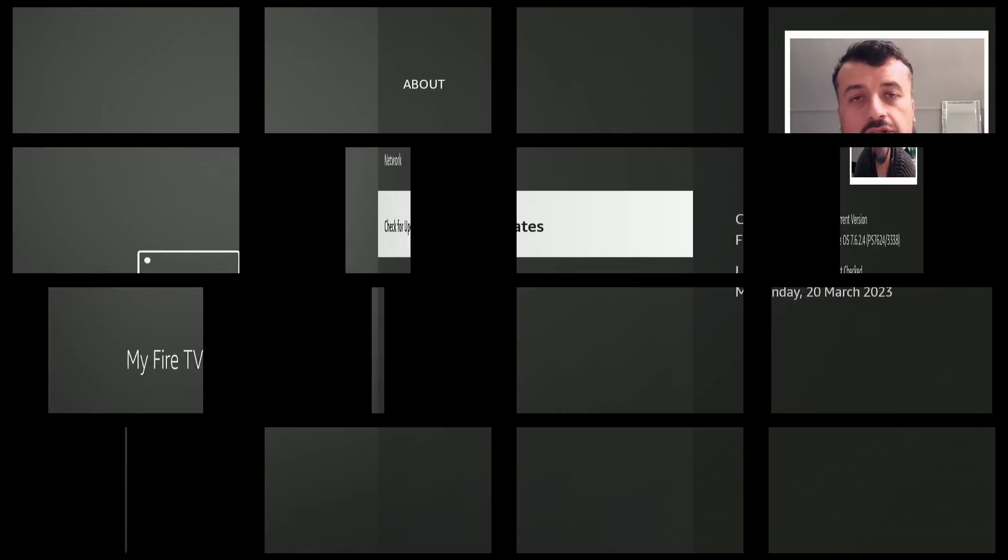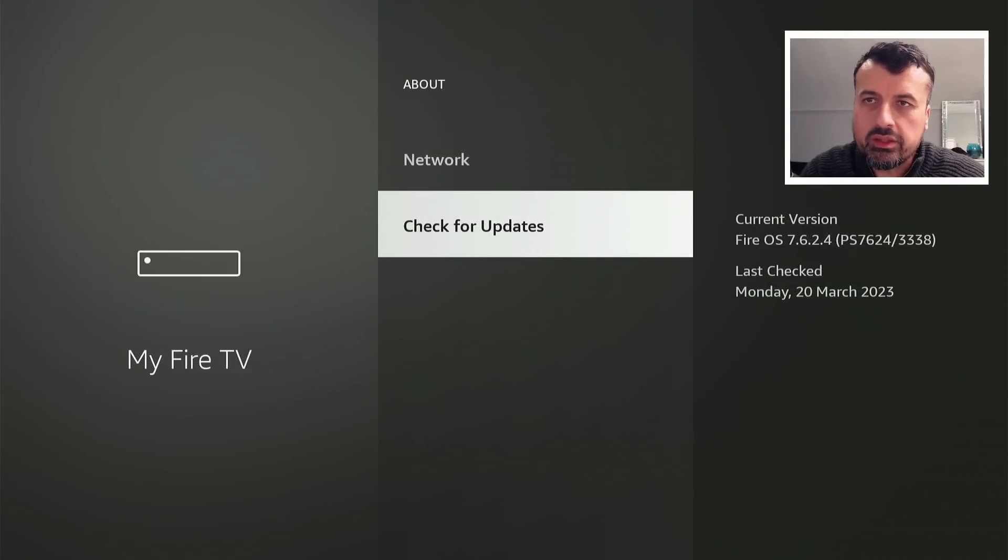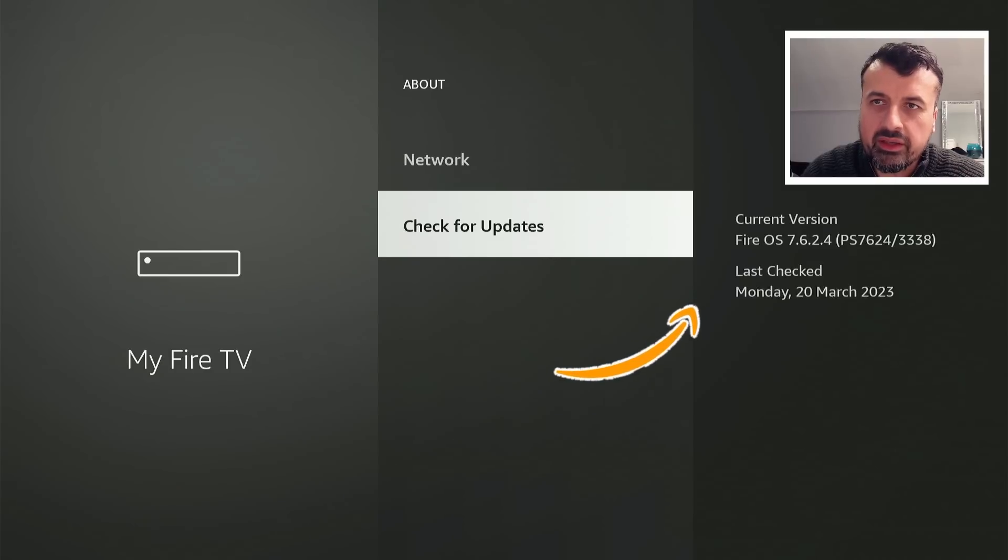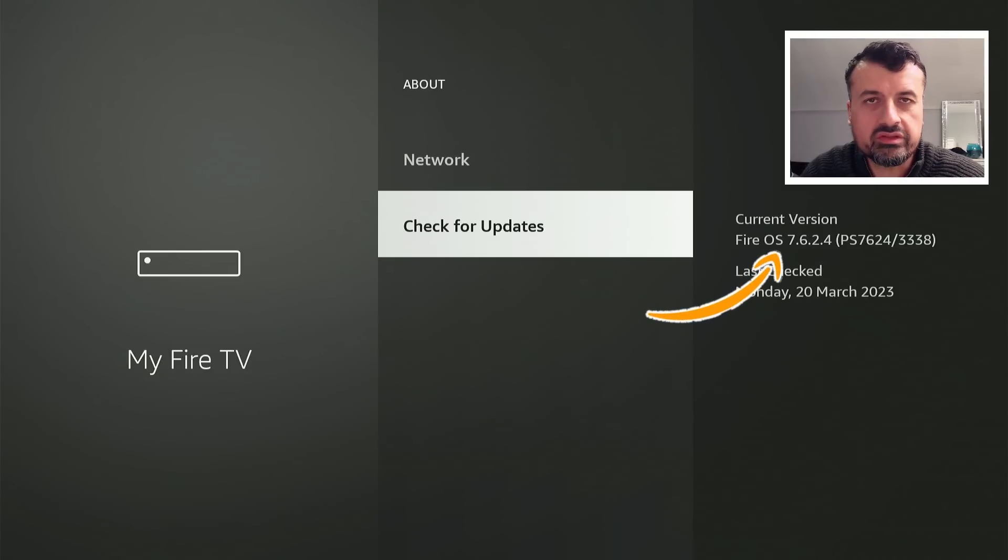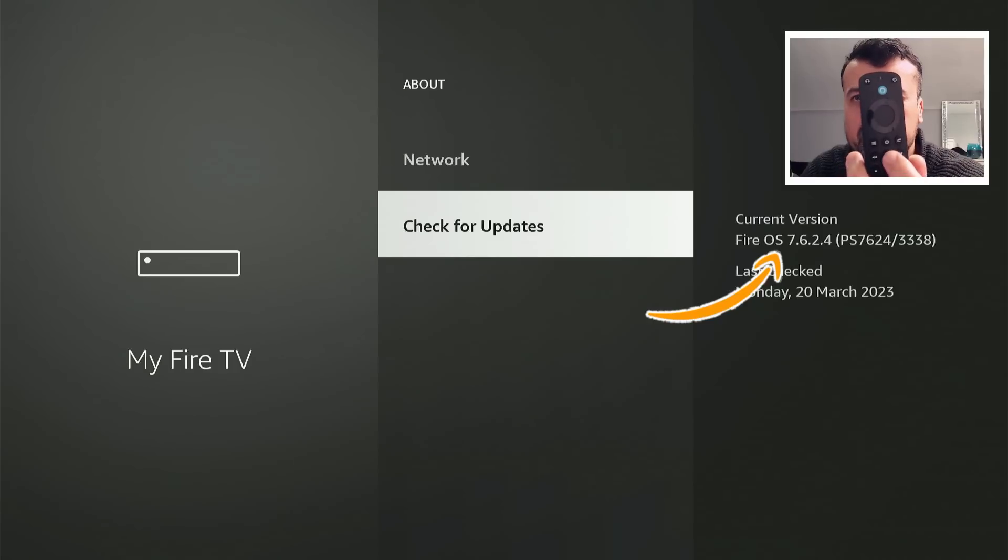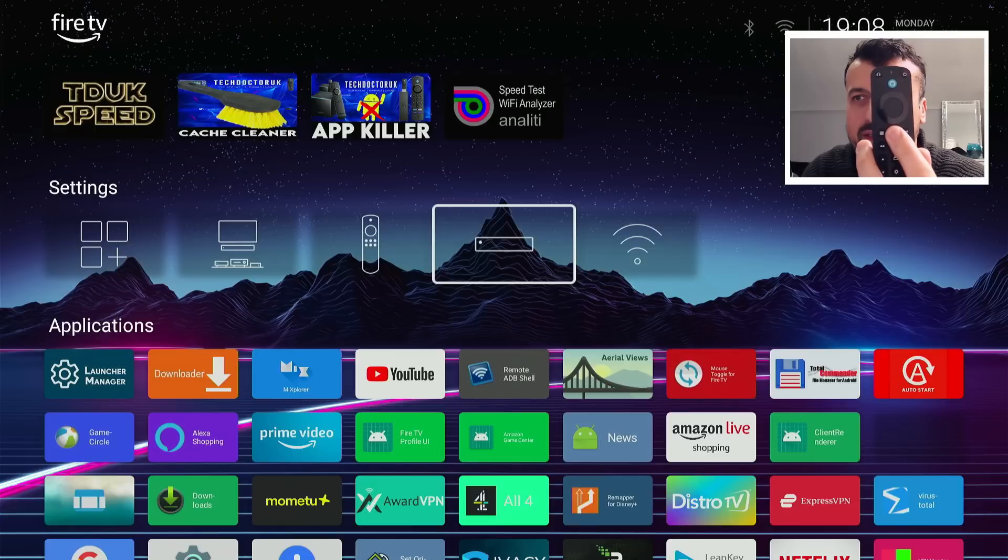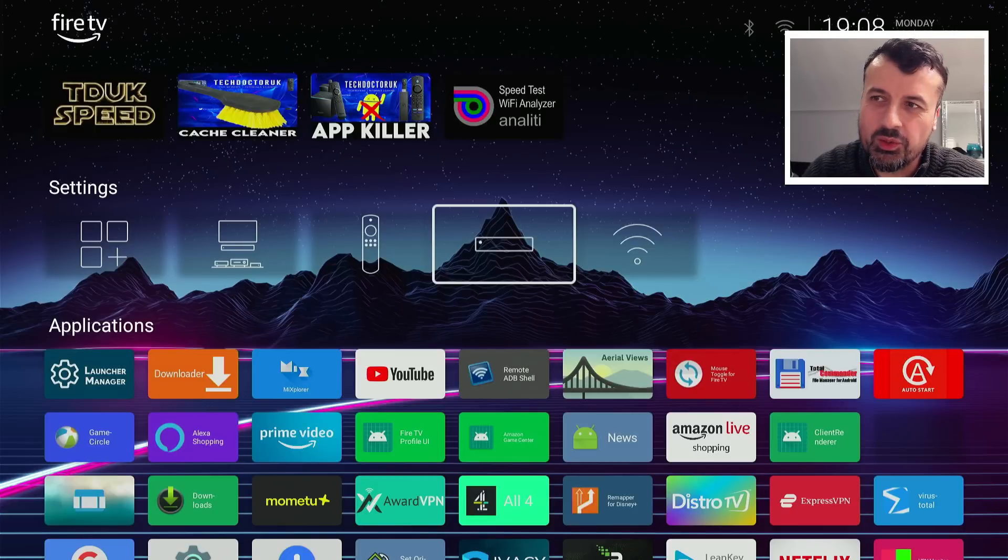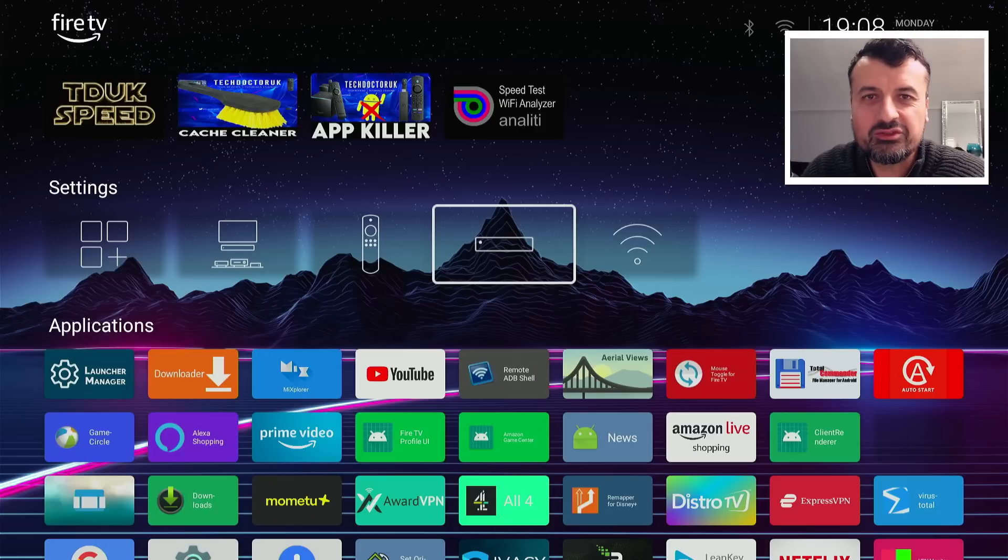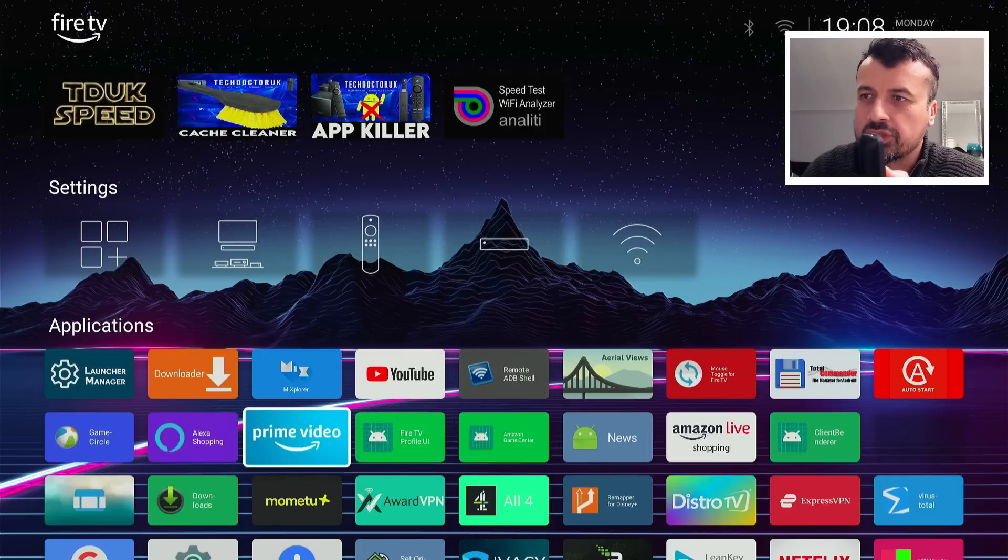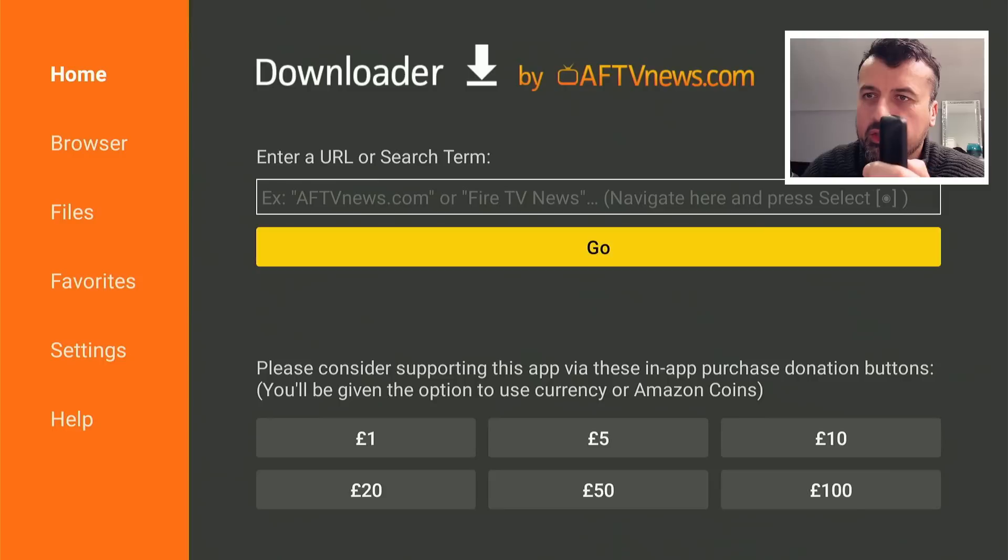March 20th, 2023. My 4K Fire Stick Max has the latest update, which is 7.6.2.4. But watch what happens when I press the home button. Yes, the home button on my remote. One click and we are instantly taken to a custom launcher. I don't know how long people have been waiting for a fix for this, but as you can see, I'm in my custom launcher.